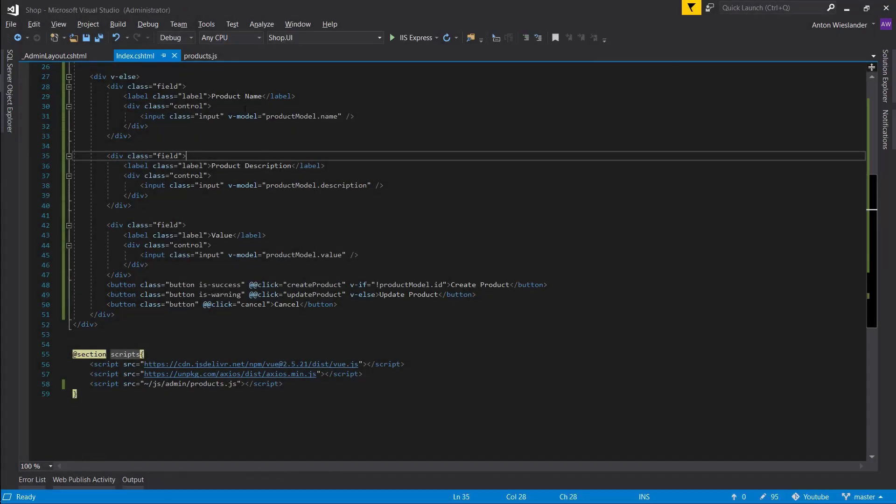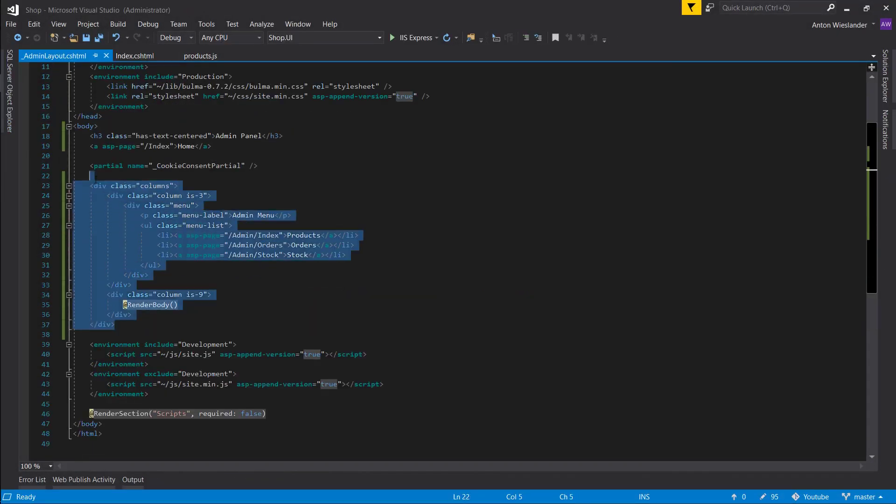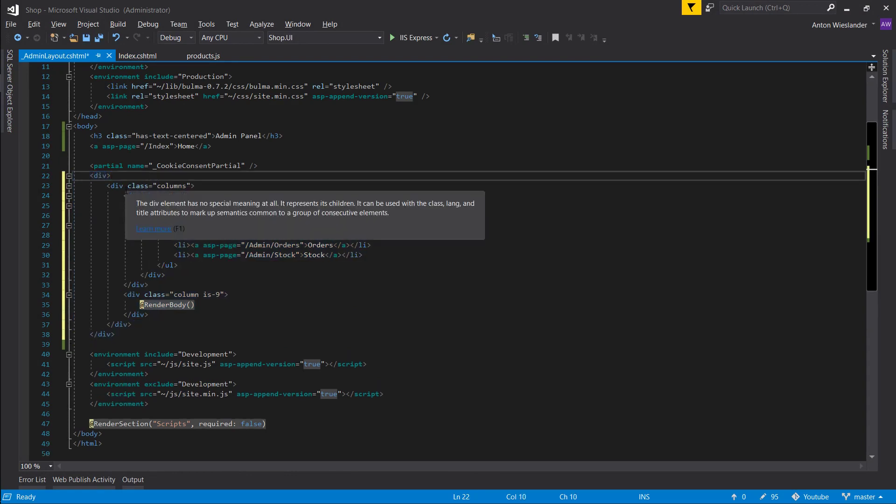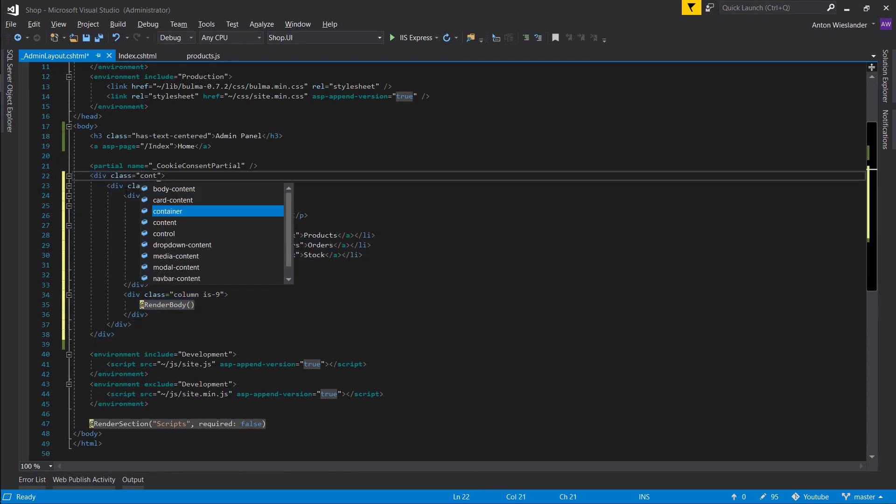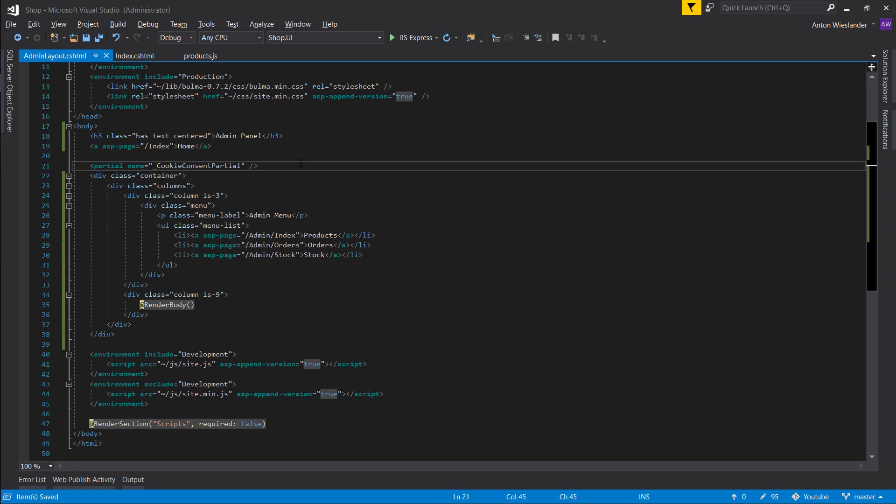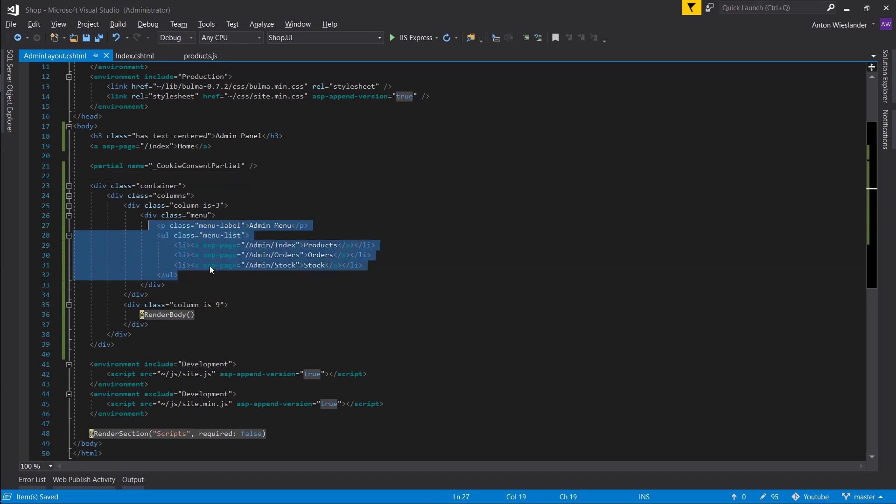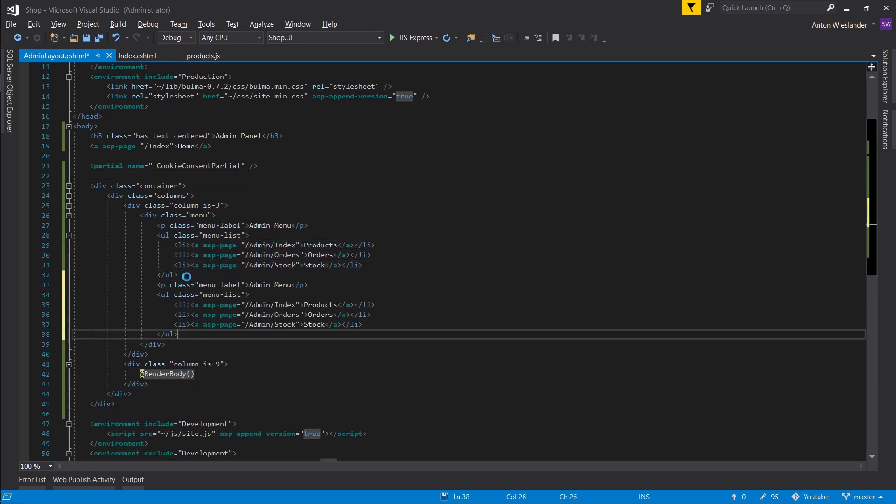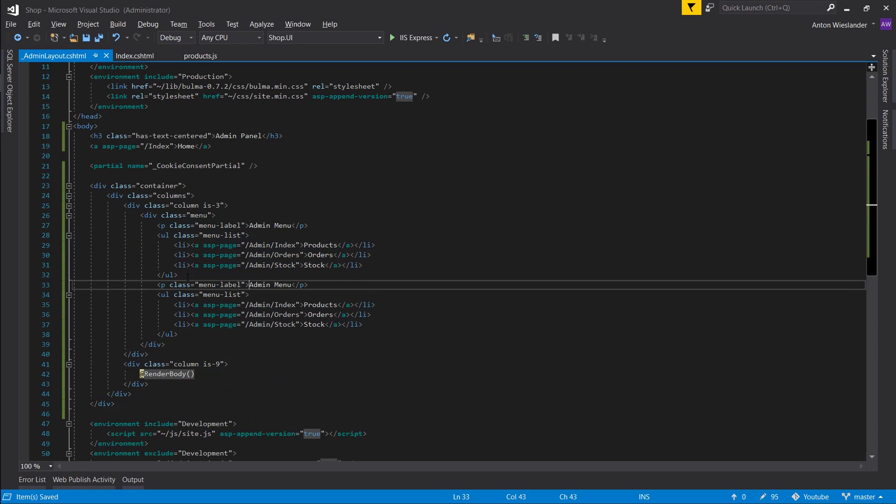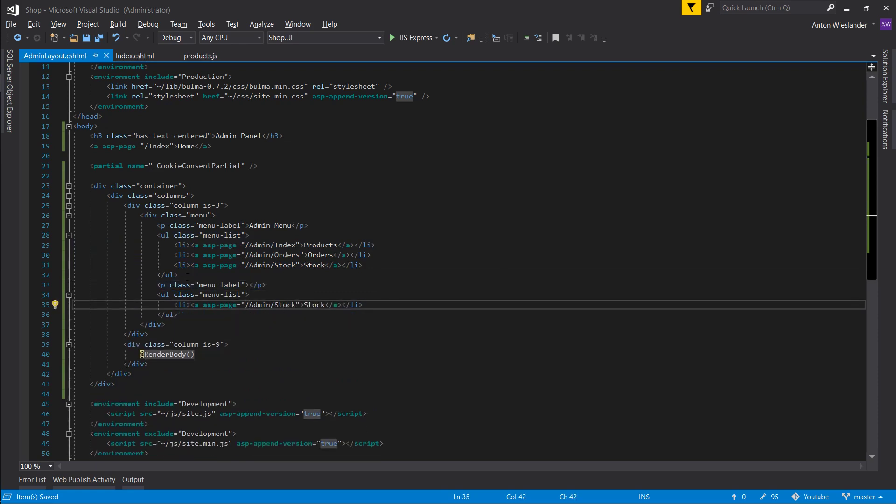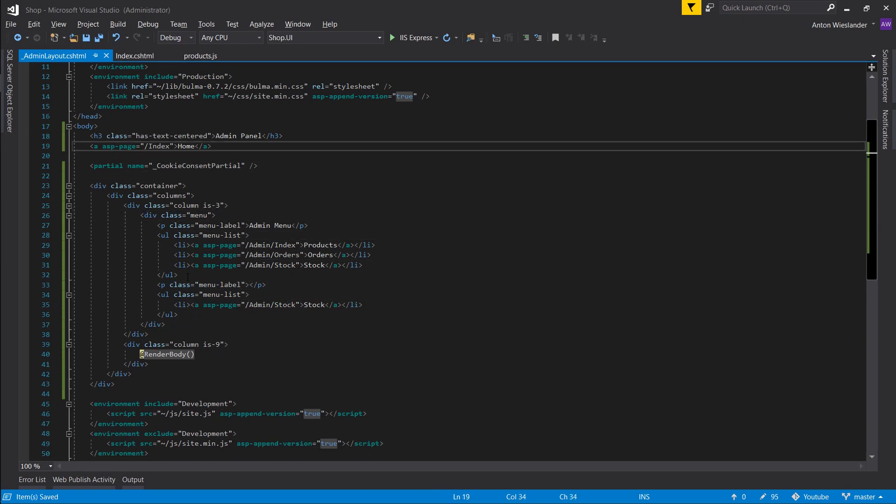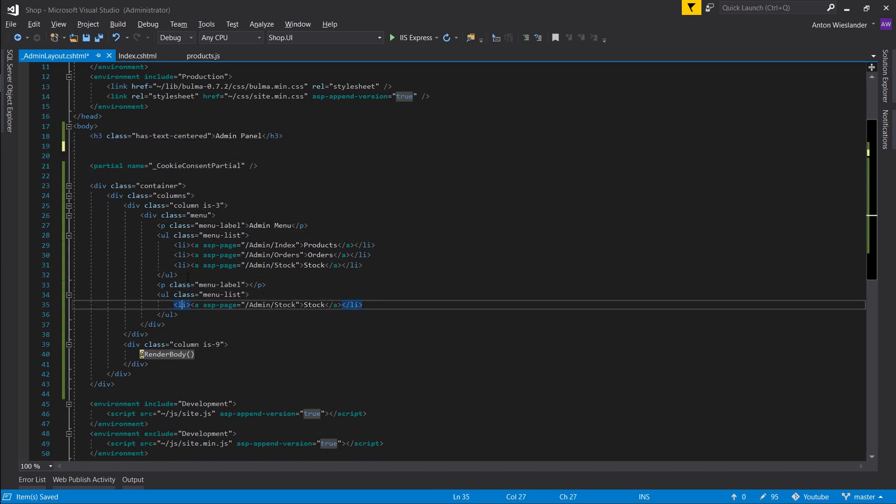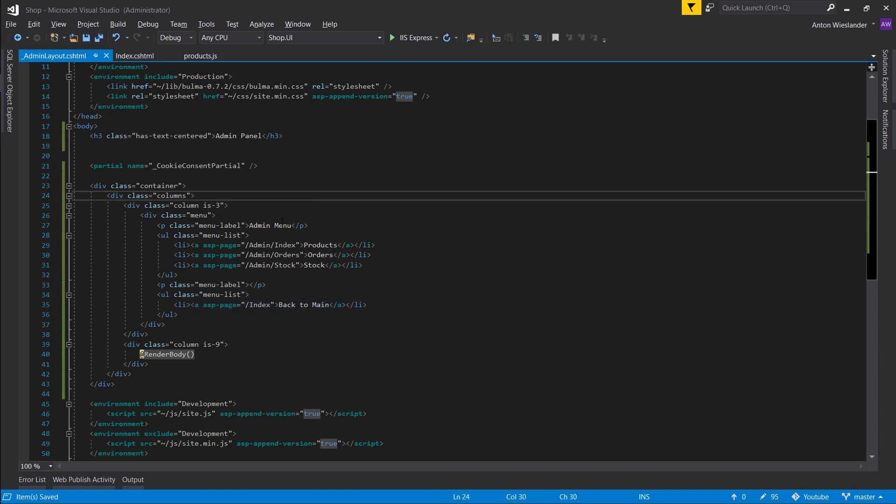Close that. Also in our admin layout, let's just quickly wrap this. And put it in a container. So we have a little bit of padding on desktop views. And let's just quickly copy this as well. Remove the text from here. And we'll put this link. Down here. Back to main.